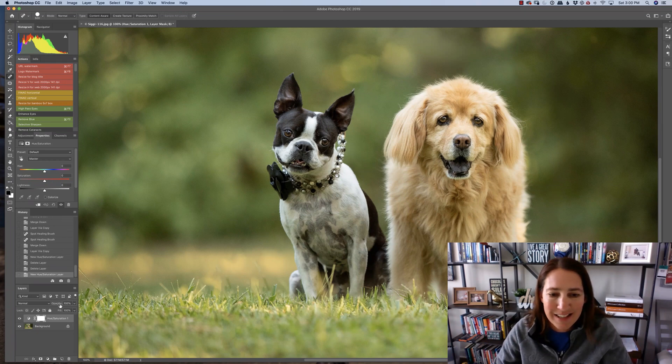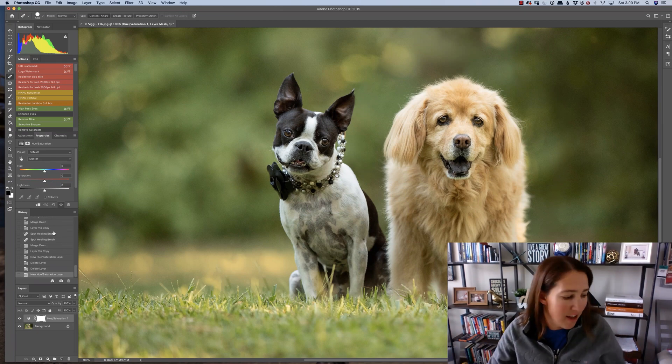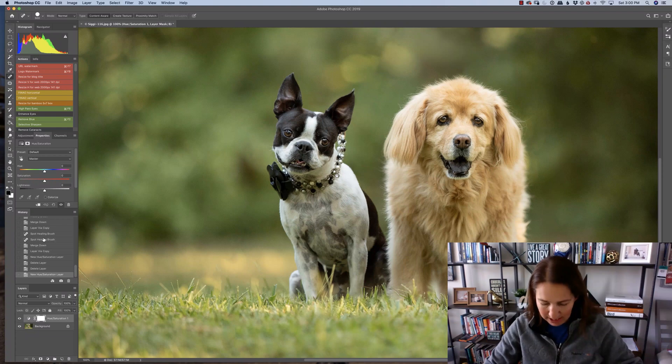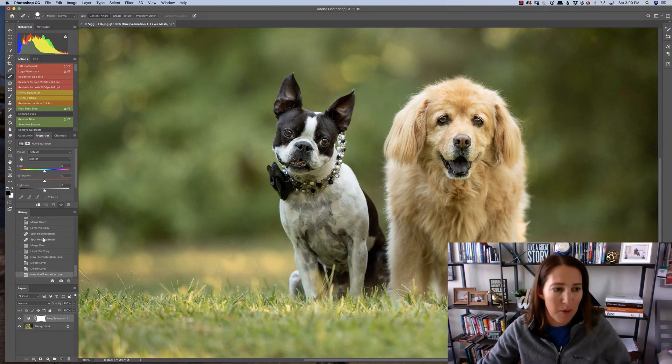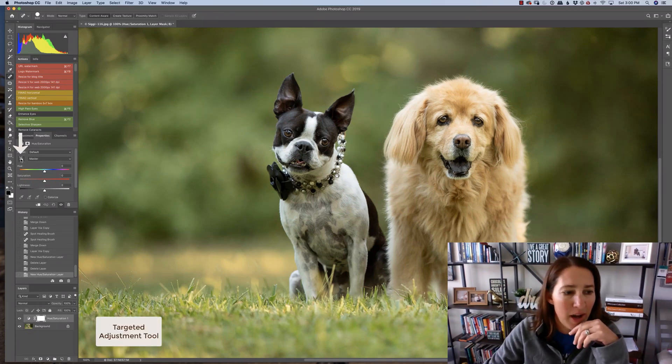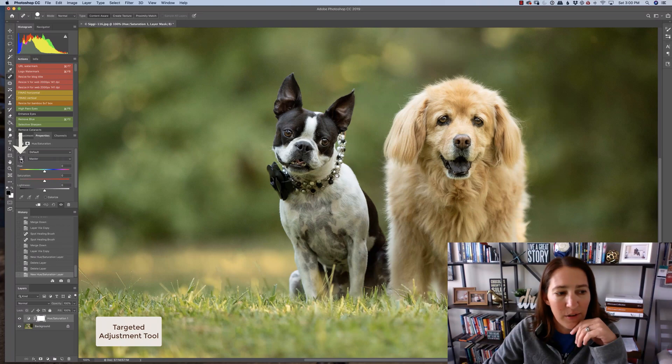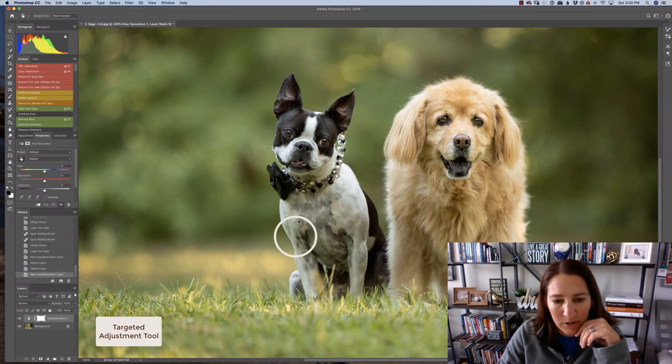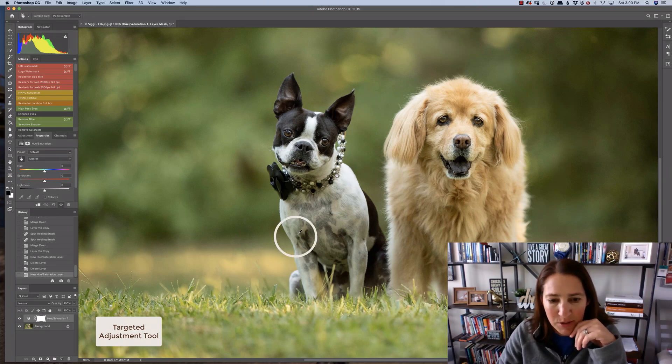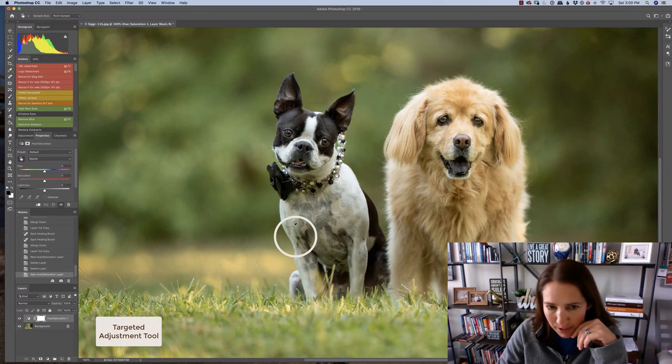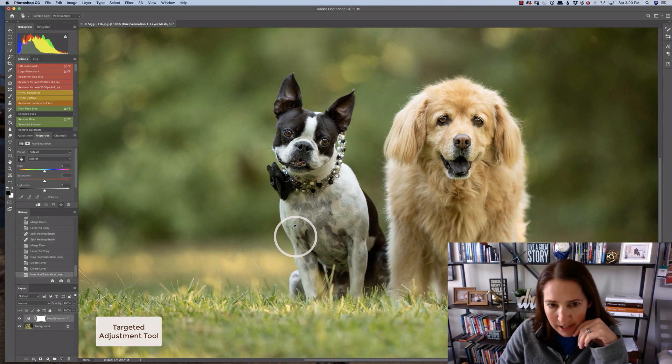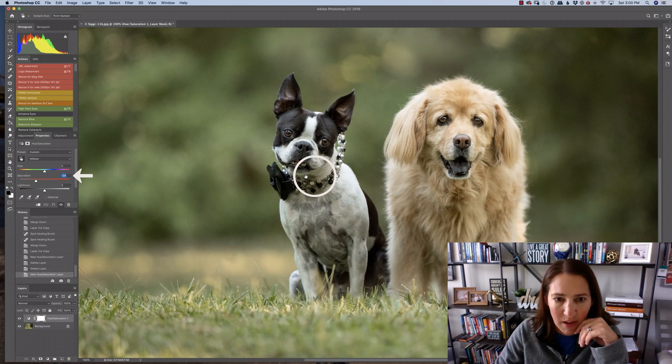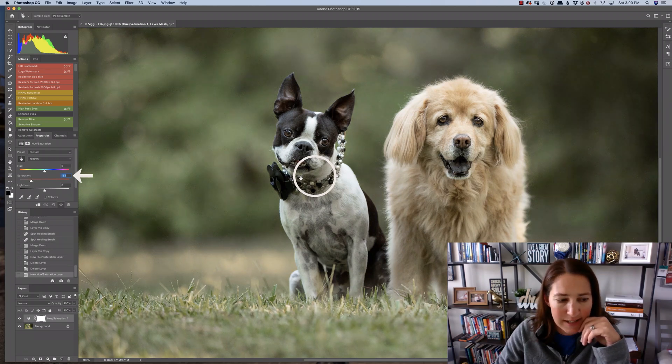So now we need to select the colors. I can go in here and select greens or yellows or whatever I want. But another way to do that is to go ahead and hit this little hand, and then this is our targeted adjustment tool. And I'm going to pick this area right here, which is really where I see the color.